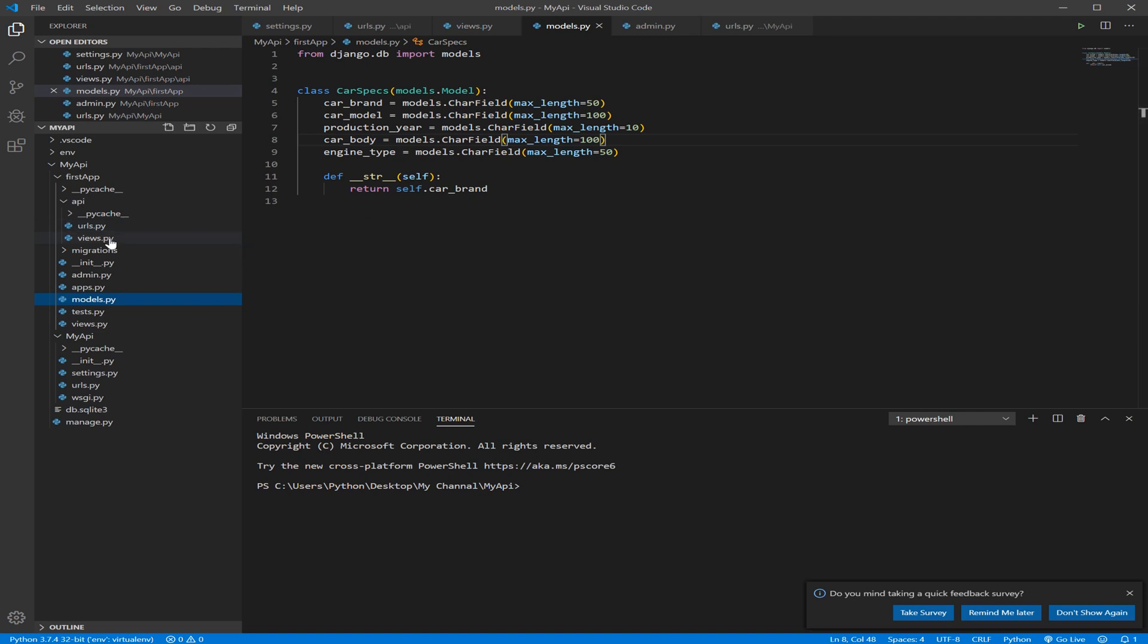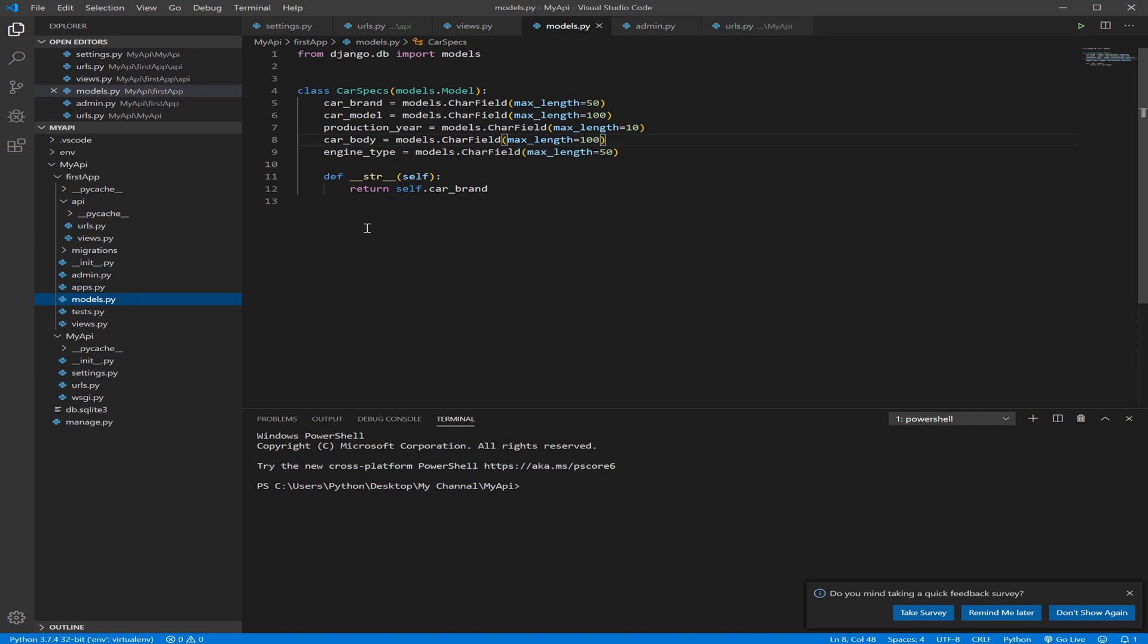You already know what views are because we created a view and we managed to do some functionality with it. But to do more and be more advanced and be able to communicate with our models and store data, send and receive, we need to work with something called Serializer.